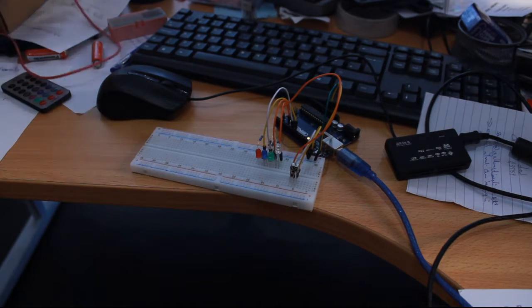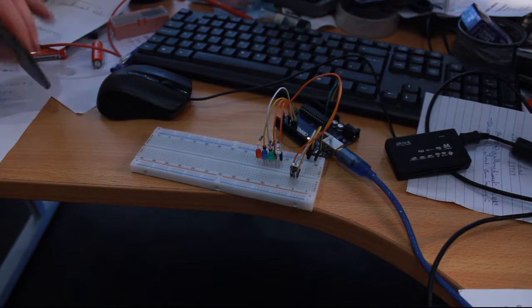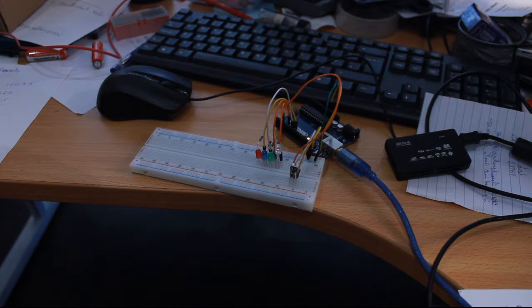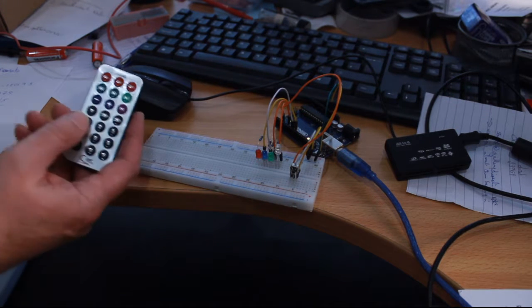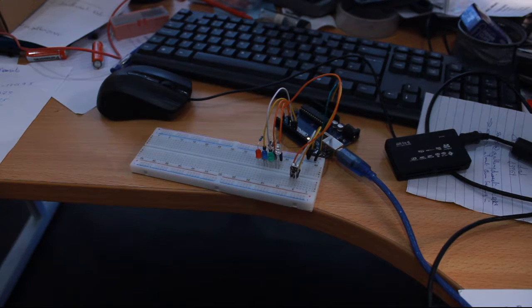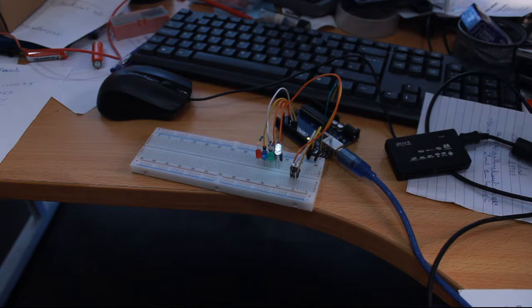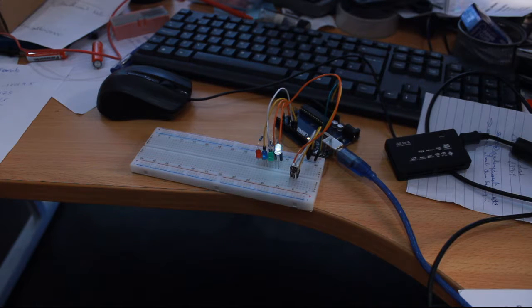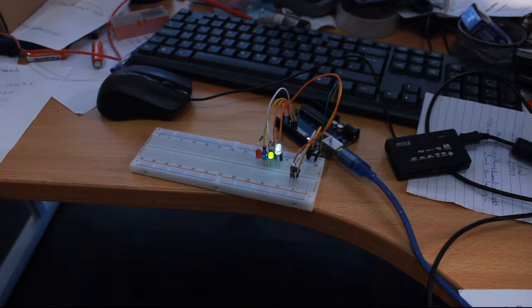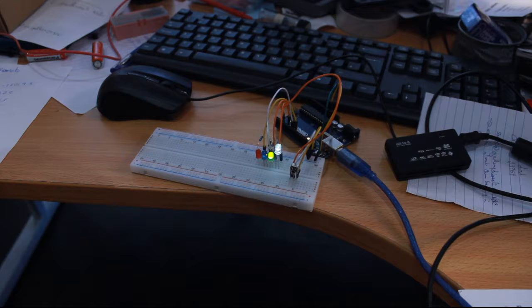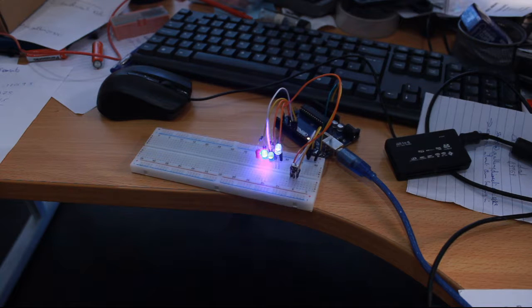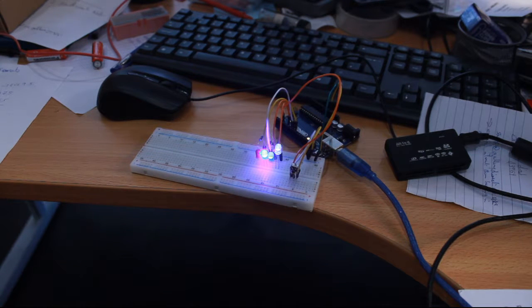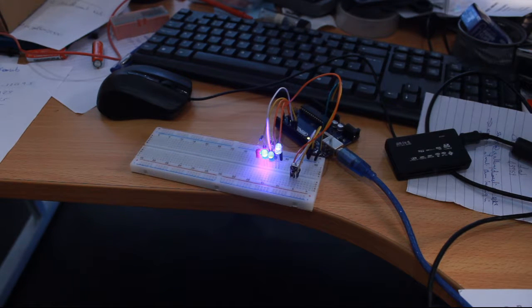If I press button one on this, look, number one lights up. I press number two, the green one lights up. Press number three, the blue one lights up - that's a bit overexposed, coming up purple.